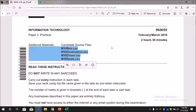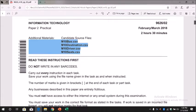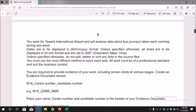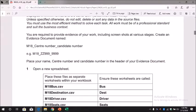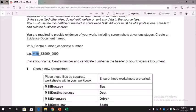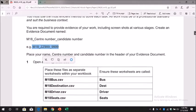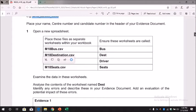First, if you look at the first question, it's about creating your evidence document. You have to create an evidence document with this name: M18 underscore center number underscore candidate number.